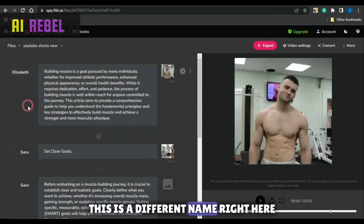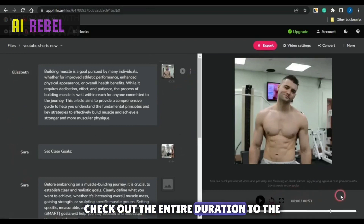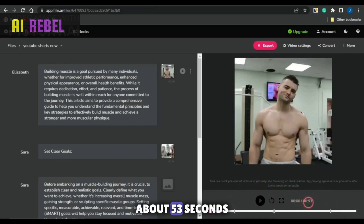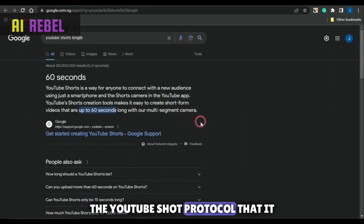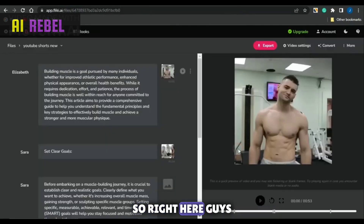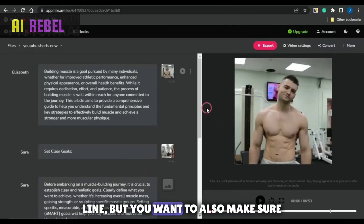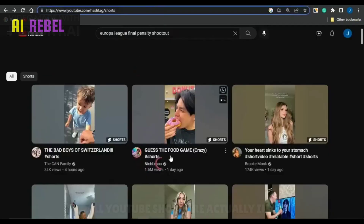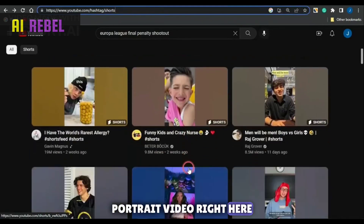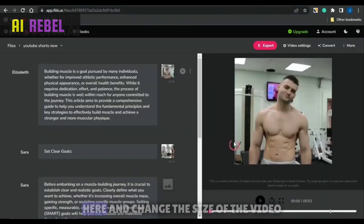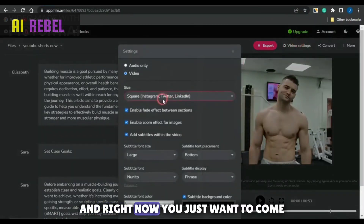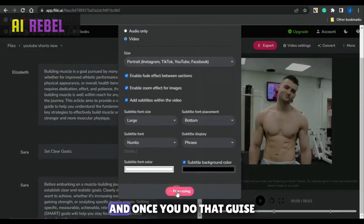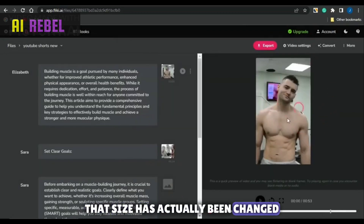You could also come right here and check out the entire duration of the video. As you can see, the entire duration of this video is about 53 seconds, which is actually still in line with the YouTube Shorts protocol — it doesn't have to be more than 60 seconds long. You also want to make sure you take note of the size of the video. All YouTube Shorts are actually in portrait orientation. So you want to come here, change the size of the video by clicking on video settings, change it to portrait, and click save. Once you do that, the size has actually been changed.